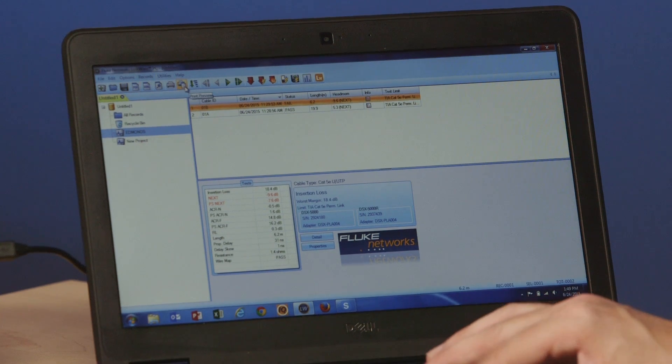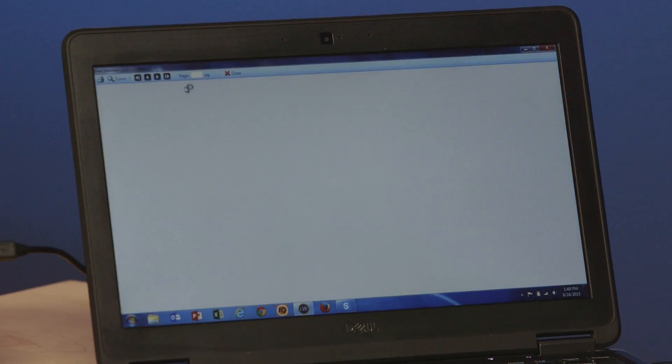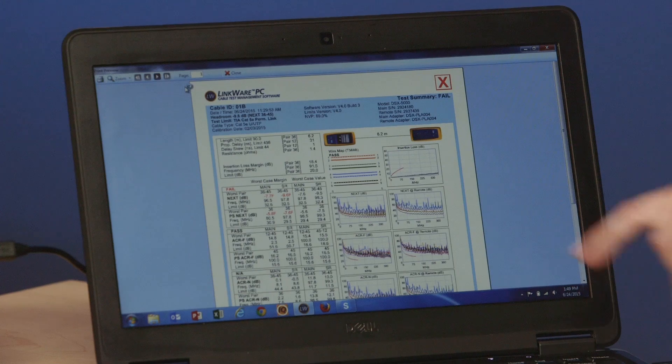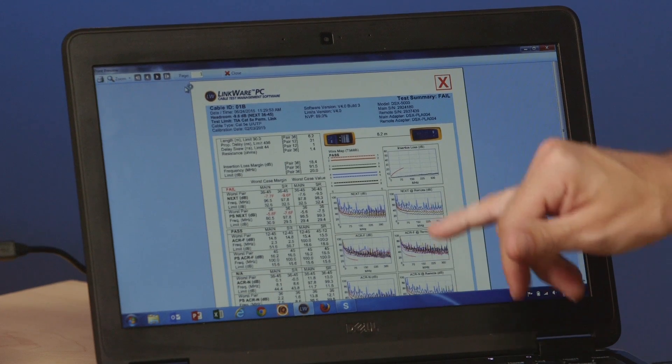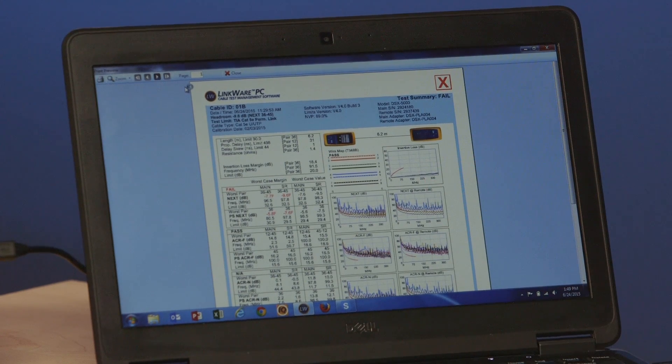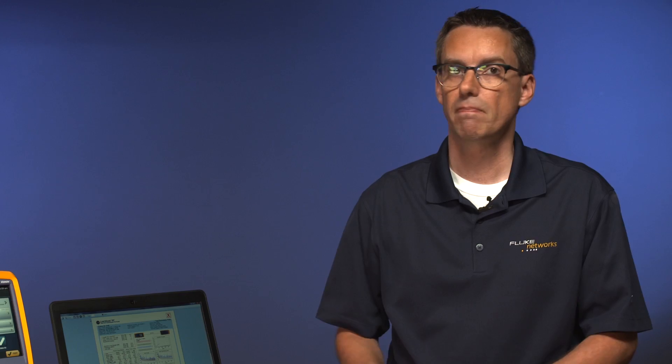Again, we can do a print preview on here. And we do get the nice pretty graphs because we have the plot data enabled. That is downloading and creating a test report for the DSX 5000 cable analyzer.